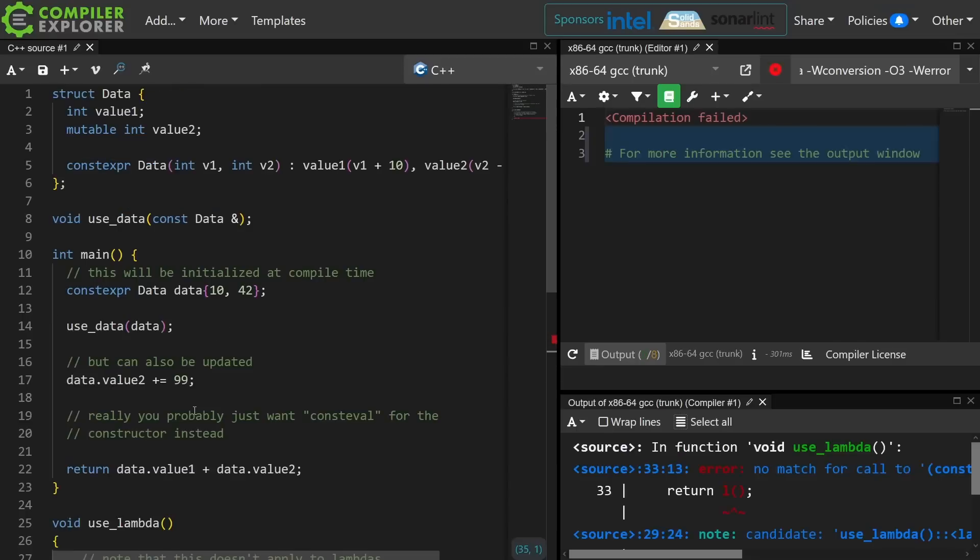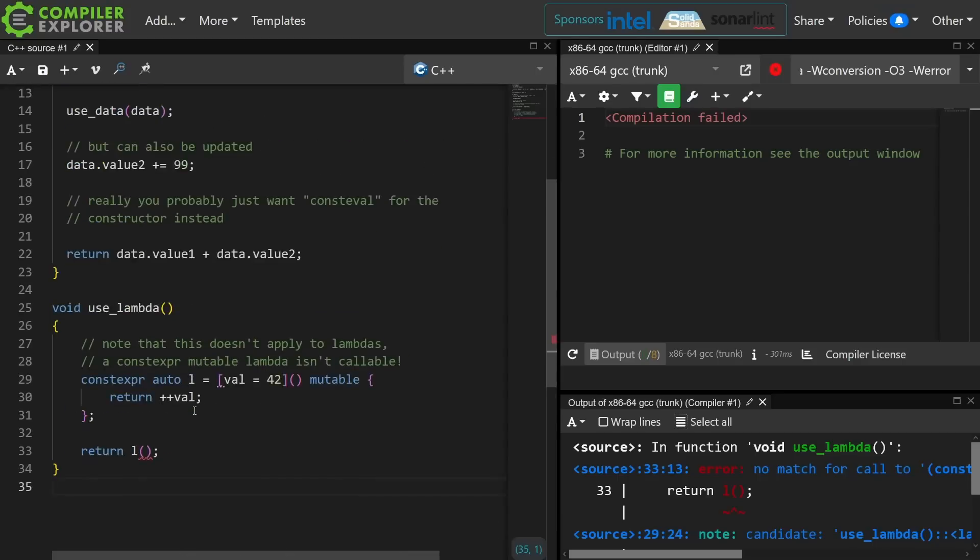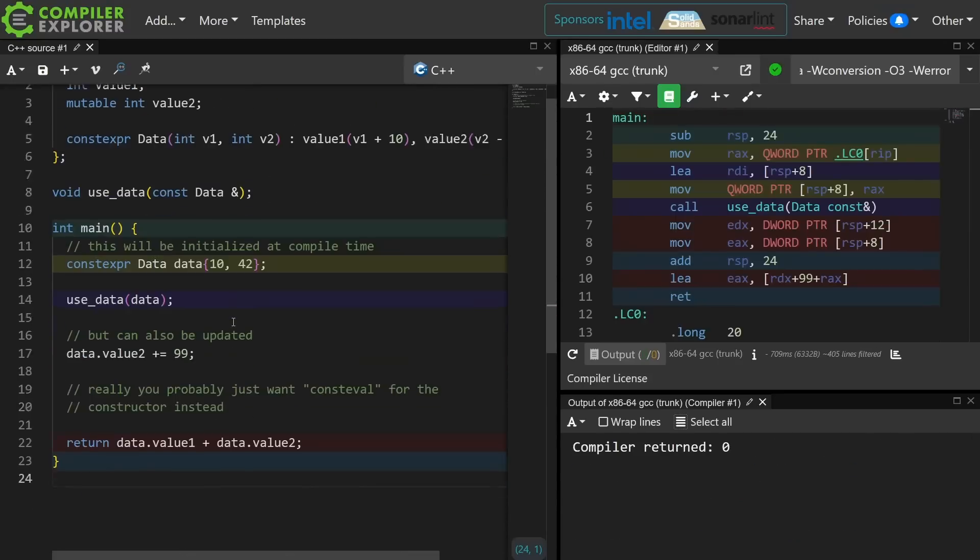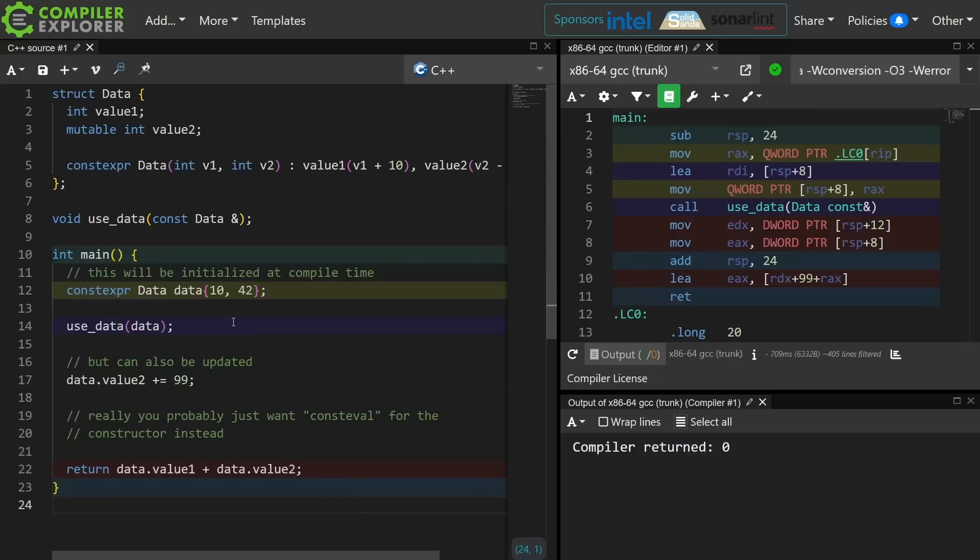Now I've just pasted in this slightly more complicated version that is linked to in the video description. Let's go ahead and look at what we've done here.